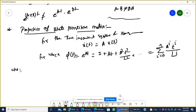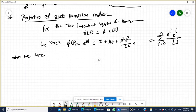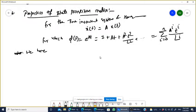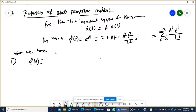We have the following properties. Property number 1: phi(0) equals what? phi(t) = e^(At), and when t = 0, it becomes e^(A·0) = e^0, which equals 1 — that is, the identity matrix.